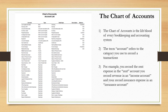Hi everyone and welcome to my video. In this video I'm going to be talking about the chart of accounts within QuickBooks Online. The chart of accounts is the lifeblood of any bookkeeping and accounting system — just like the blood that runs through our veins that keeps us alive, that is how I compare the chart of accounts to any accounting system.